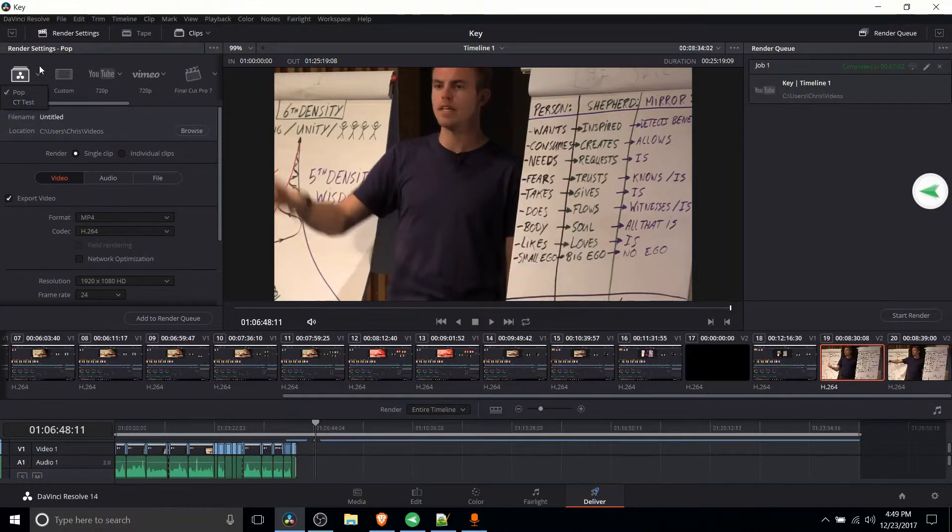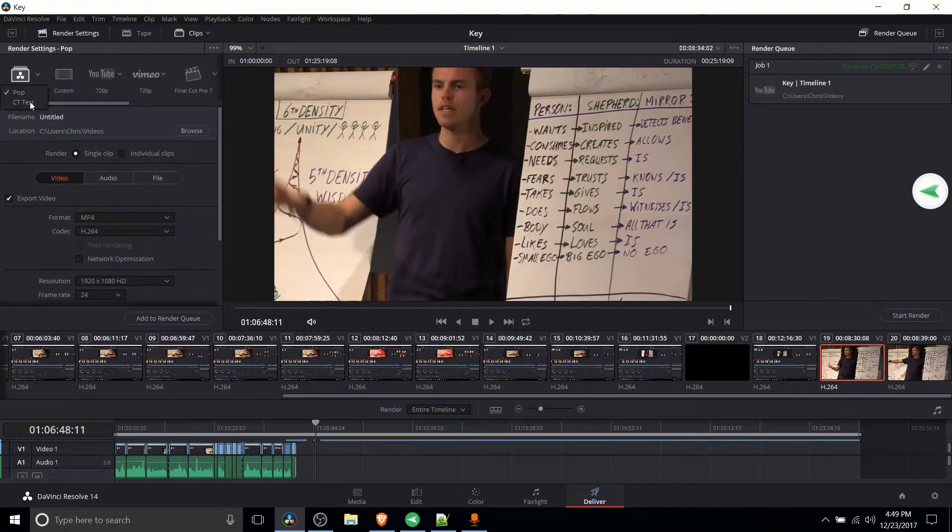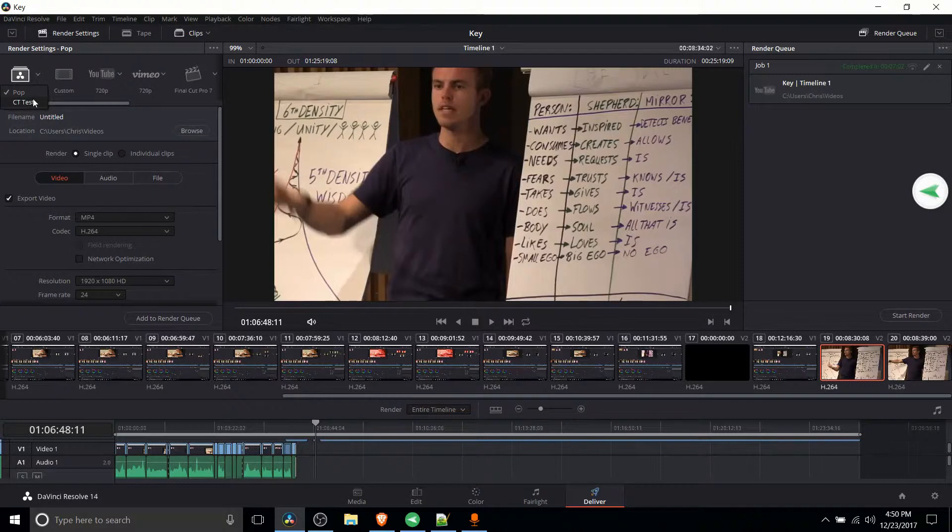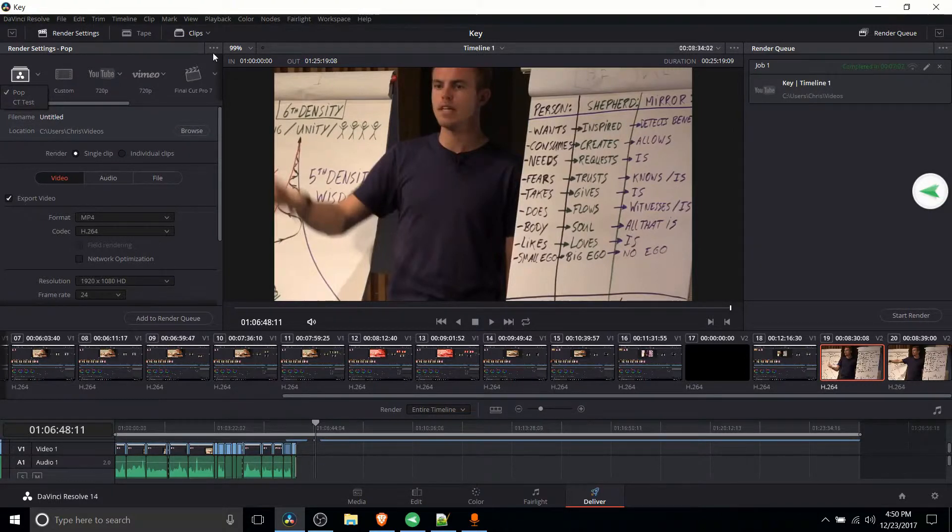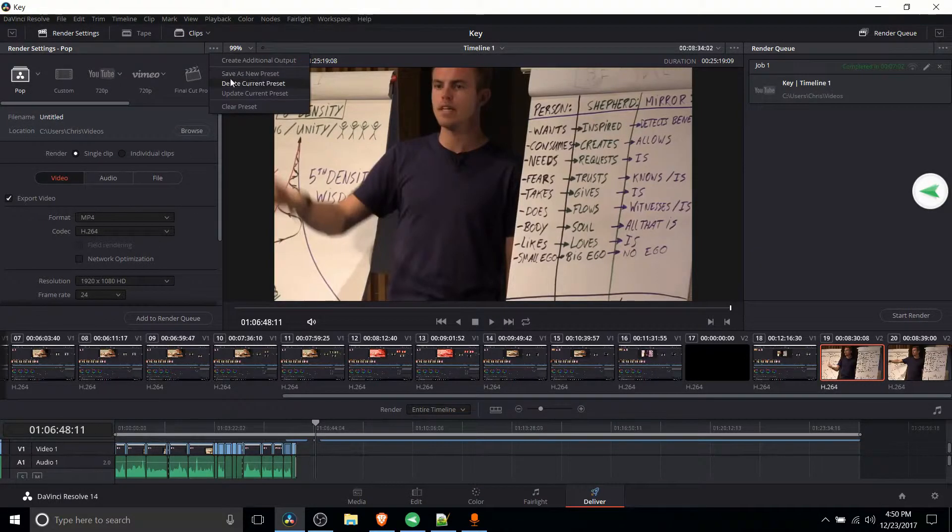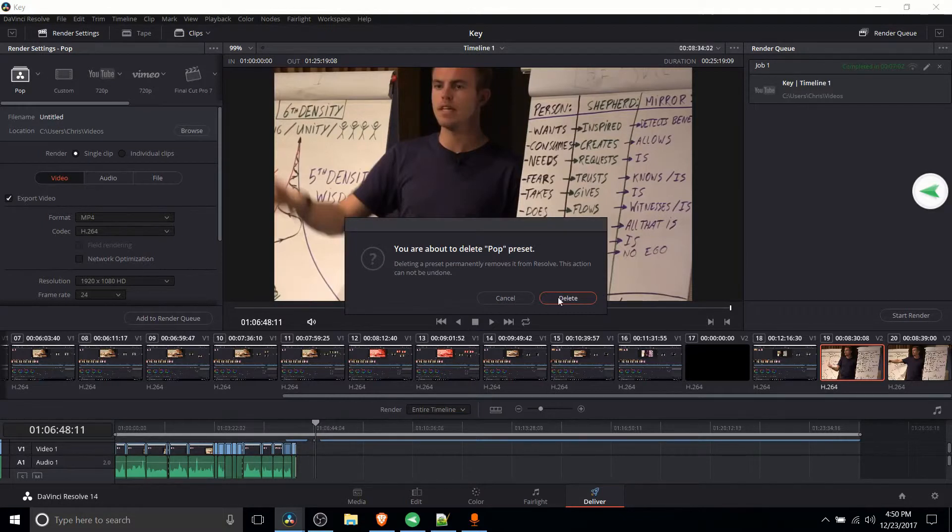And on this drop down you have all of the custom presets that you've created. So I'm going to delete this new one now by going up to the top right corner, deleting that custom one.